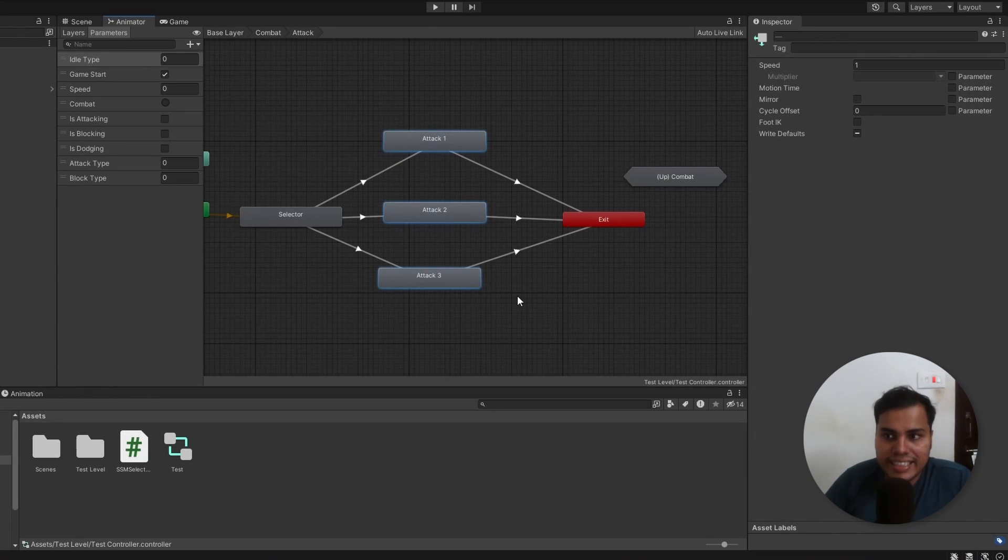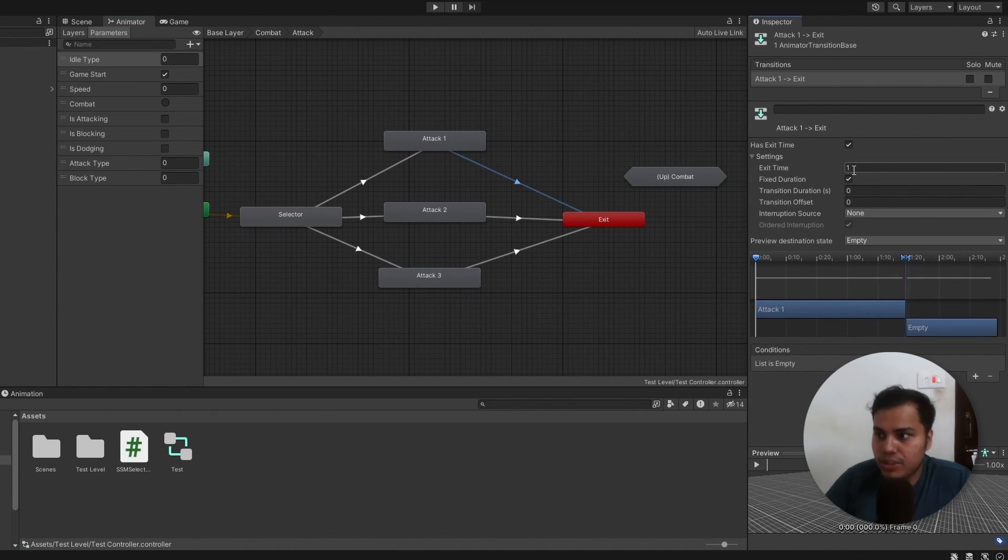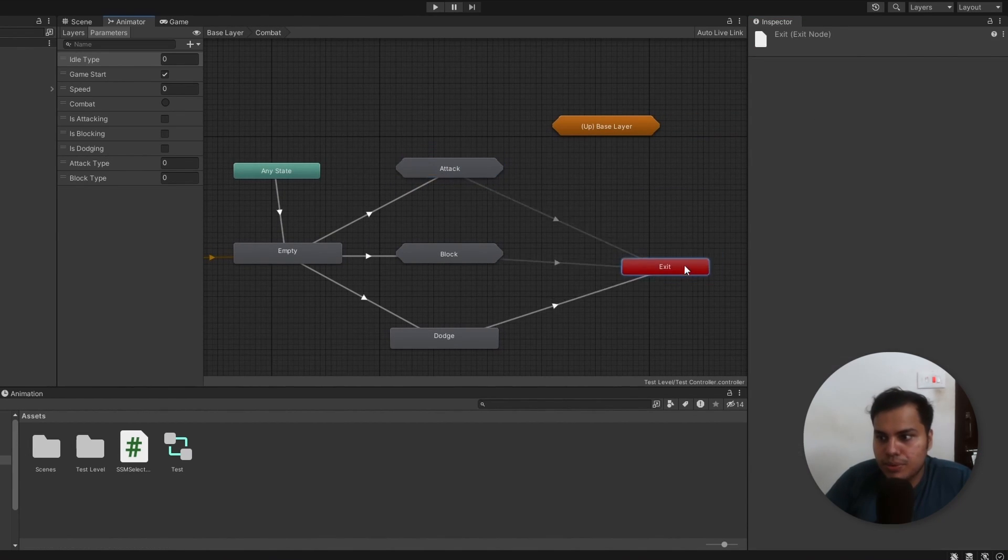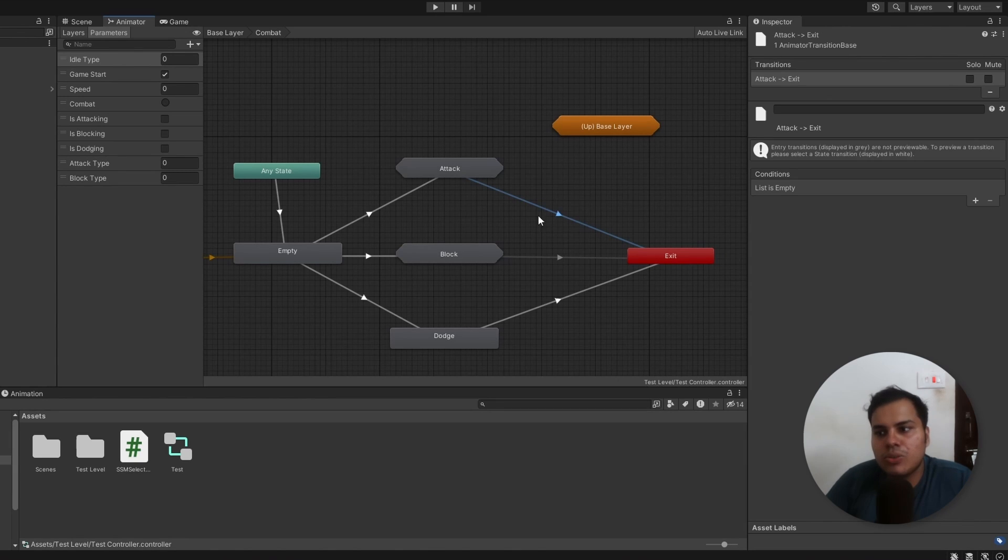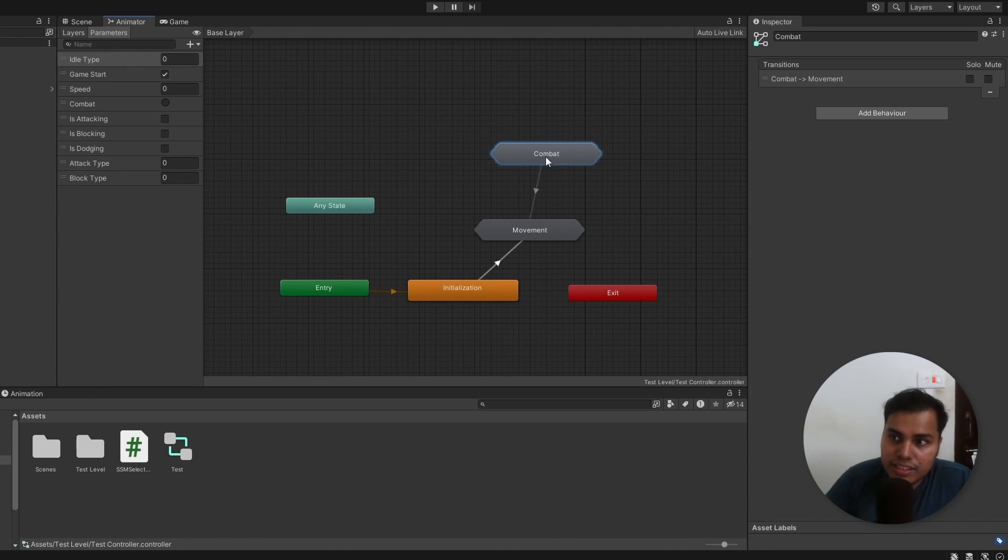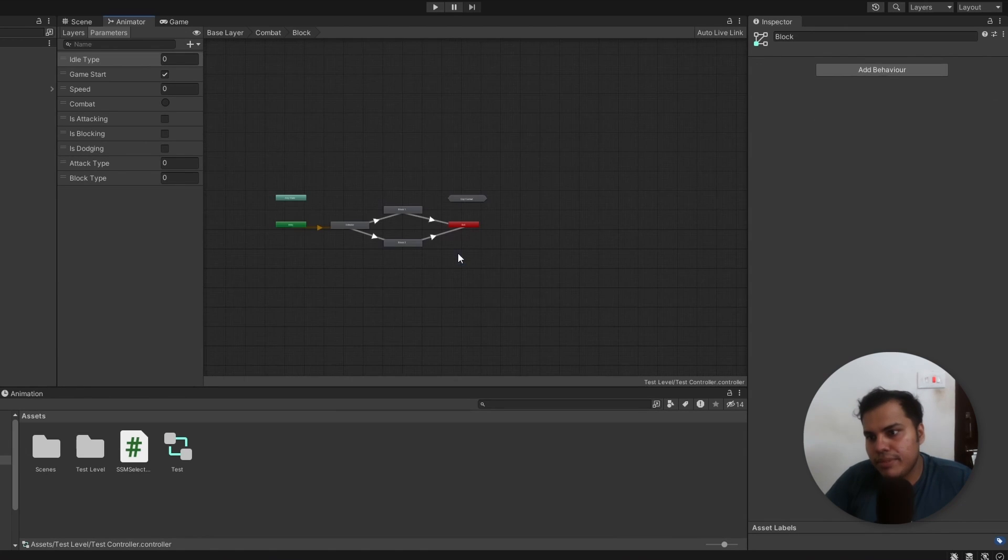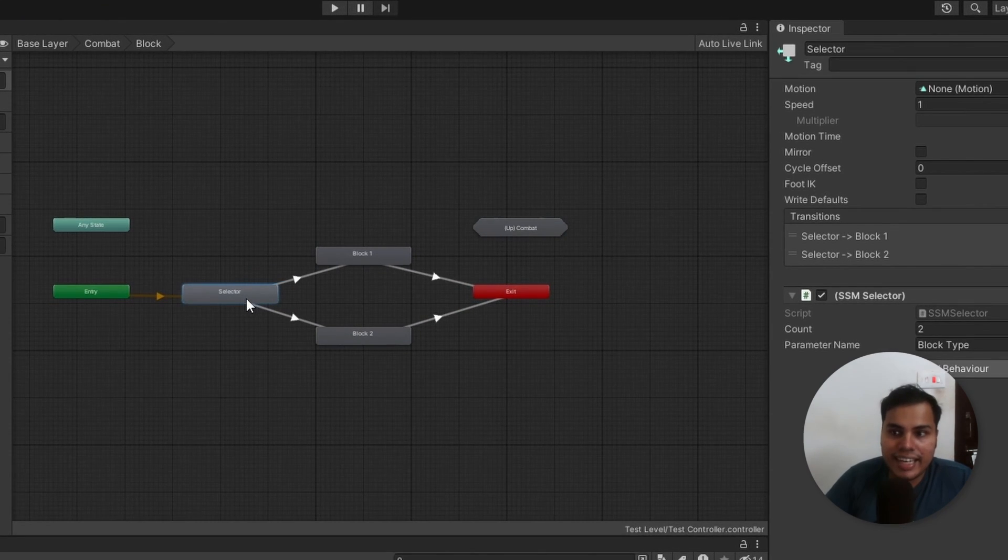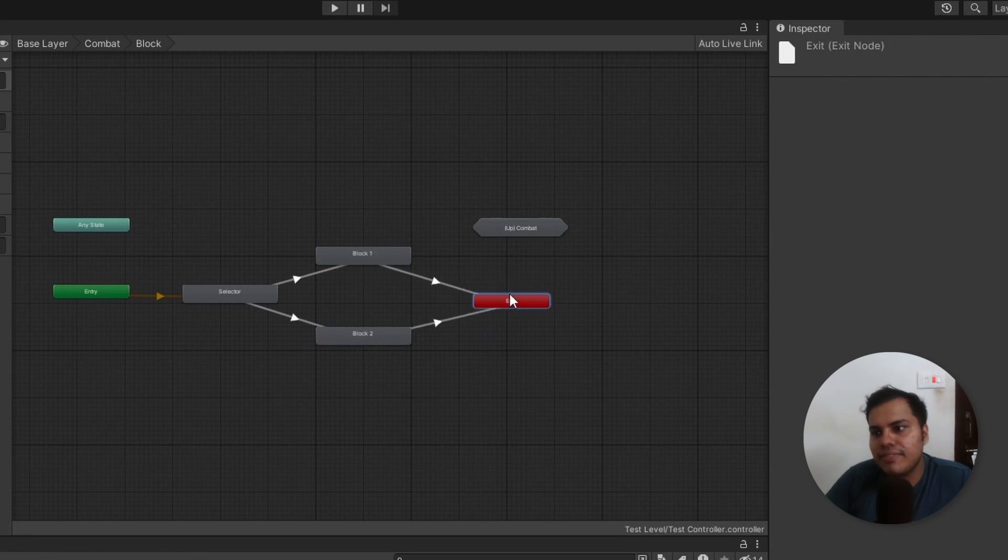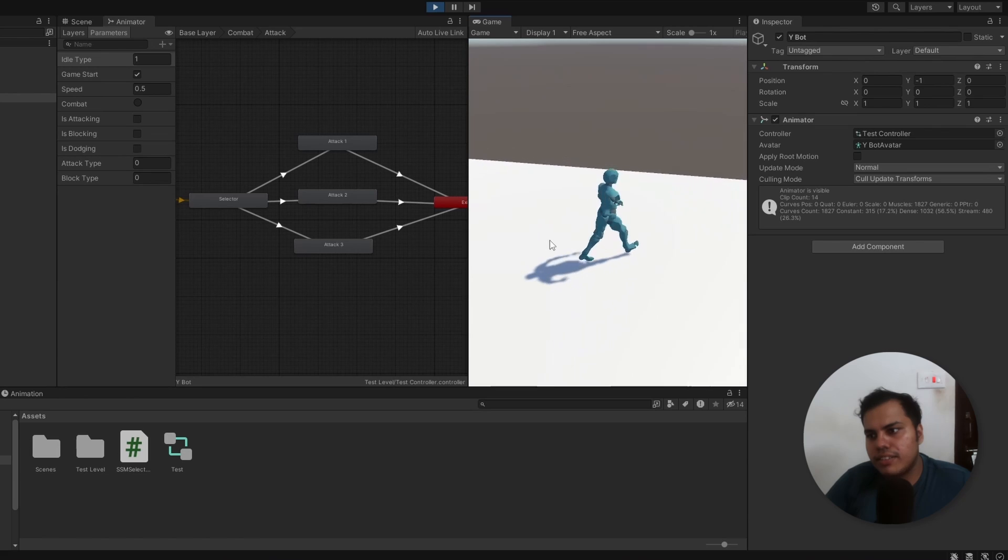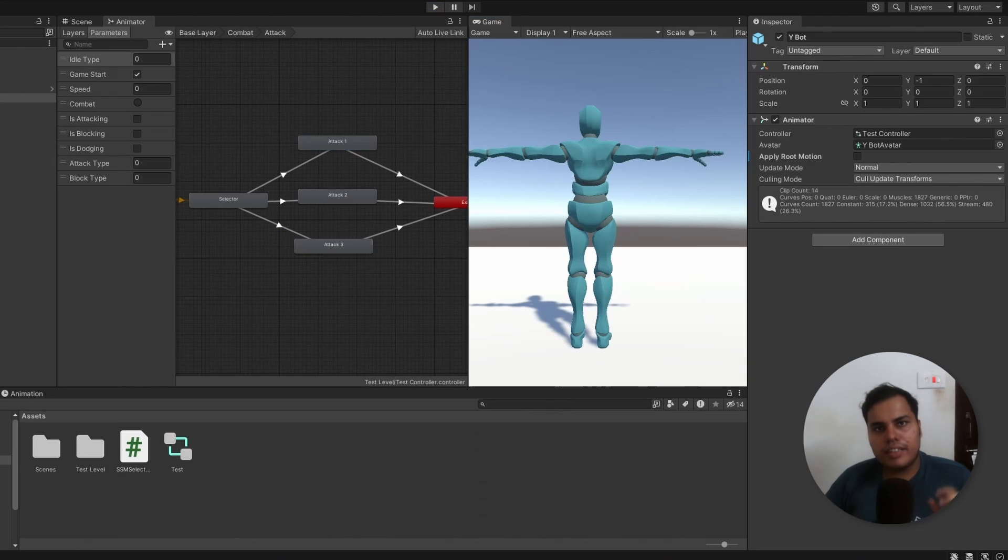Once we are done attacking, we no longer need to stay there. So, we transition to exit on exit time set to 1. If we go up to combat, we can see that the exit of attack is connected to the exit of combat. And the transition has no conditions or exit times or anything. And it goes back to the main layer, to the exit of combat, and then it goes on to movement. So, I hope you get the general idea here. The same thing for blocking. We reuse our selector state again to play a random block animation, and then we exit. Back to movement. And there we go. We have a simple character fully animated.